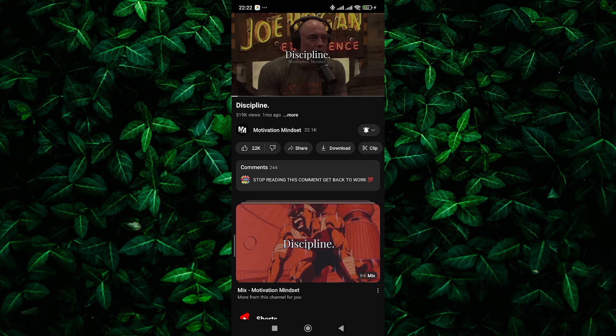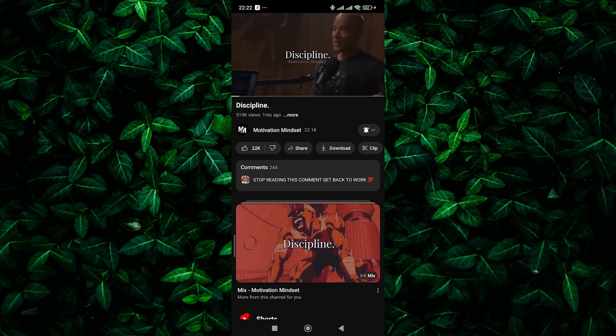If that doesn't work, try logging out of your YouTube account and then logging back in. This can sometimes reset things and fix the problem.